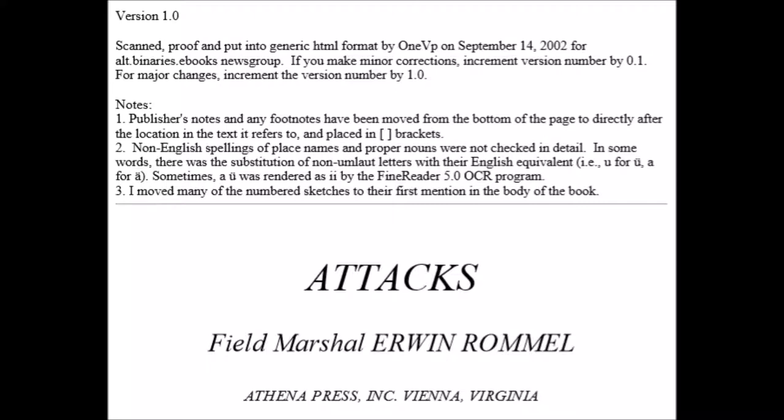If you make minor corrections, increment version number by 0.1. For major changes, increment the version number by 1.0. Notes: Publishers' notes and any footnotes have been moved from the bottom of the page to directly after the location in the text it refers to, and placed in square brackets. In other words, it's at the base of each chapter rather than the base of each page.